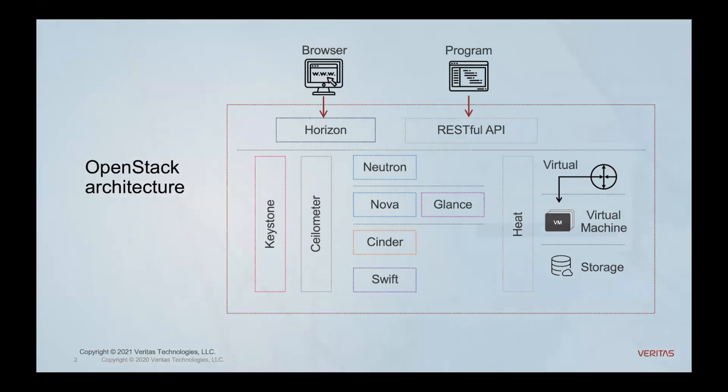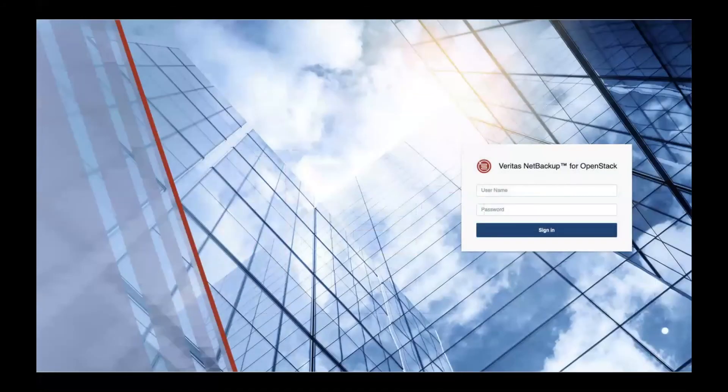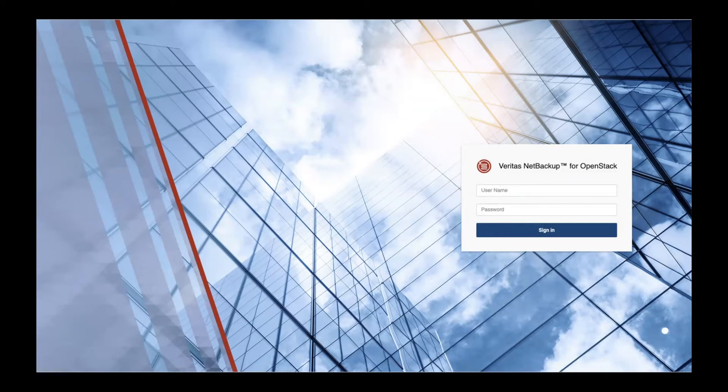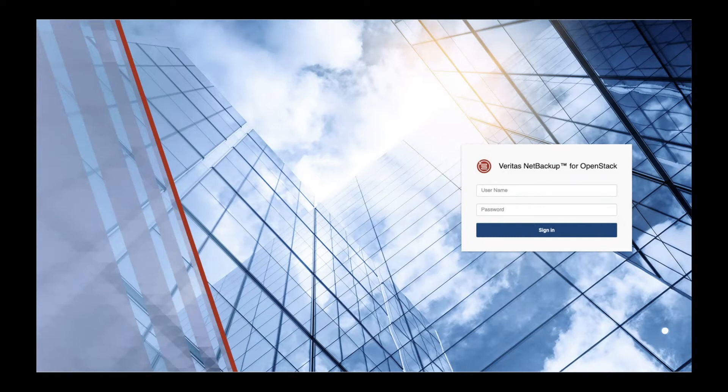So what I want to do is talk to you a little bit about some of the features and some of the new things that you're going to see with NetBackup for OpenStack. When you join NetBackup for OpenStack, you join through the Horizon dashboard.